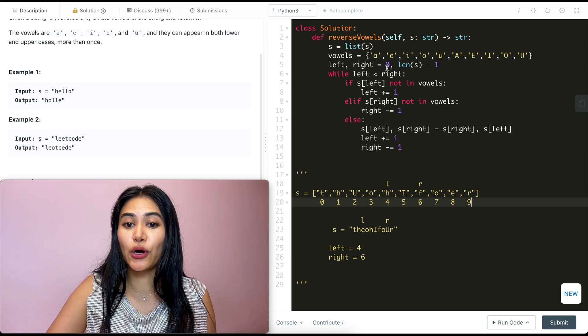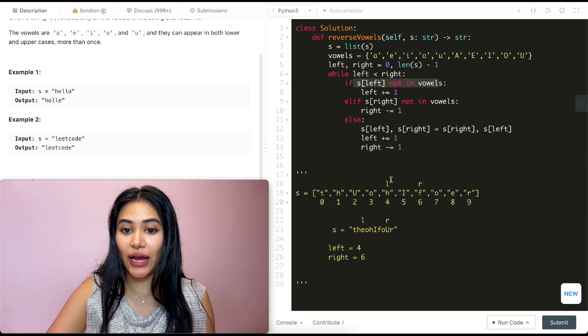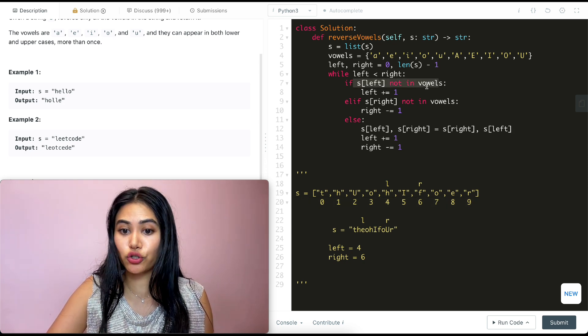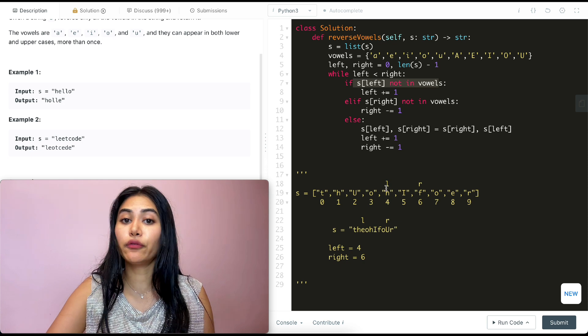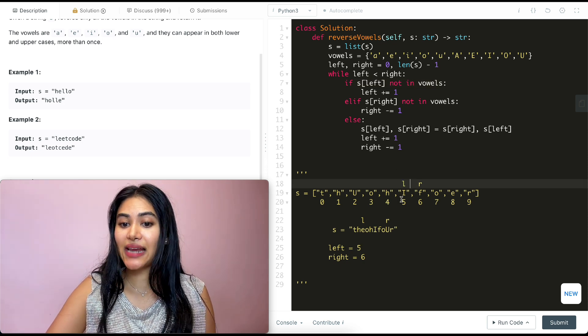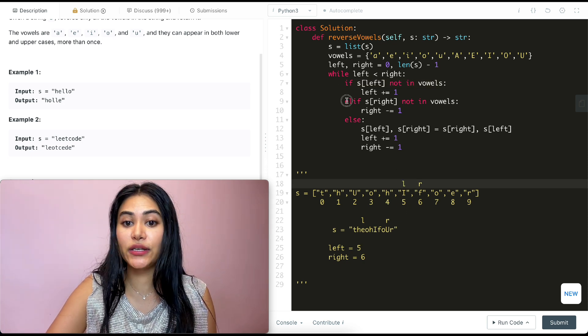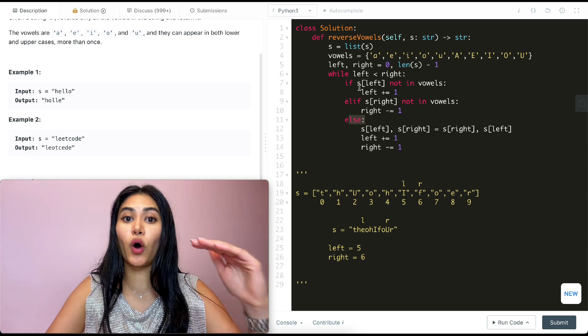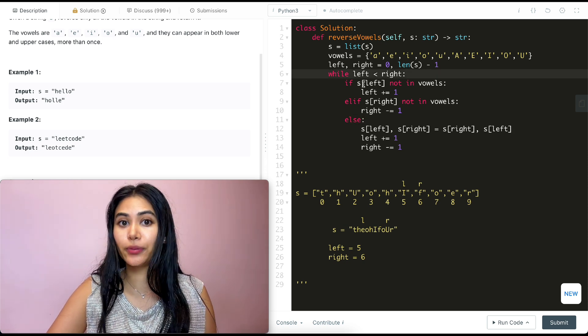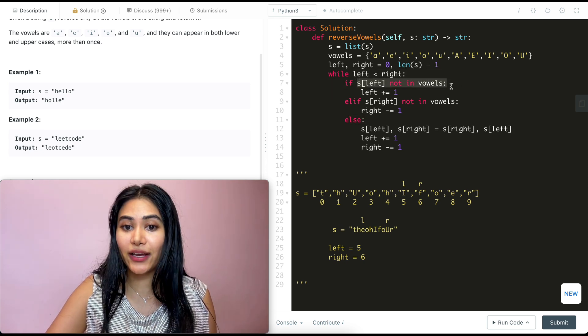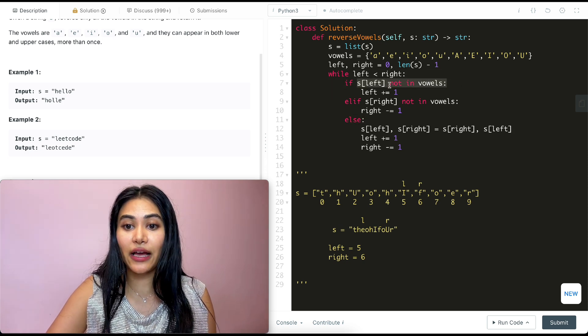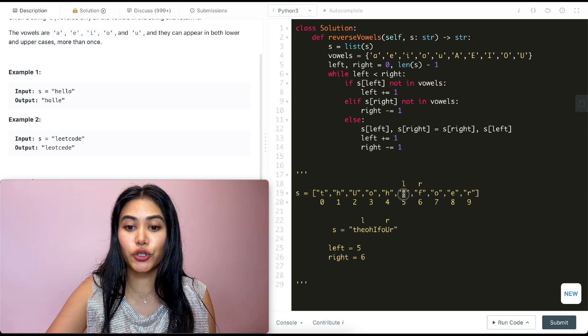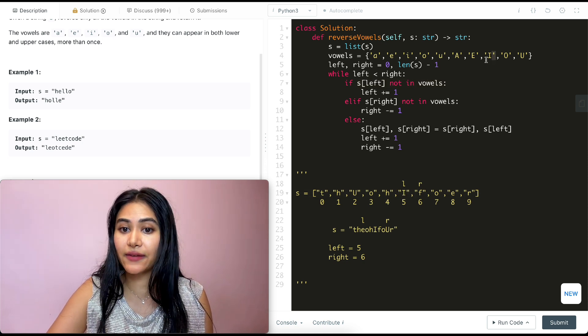Now, once we go back in the while loop, left is still less than right. We make a check. S of left is not in vowels. This is true. So we're going to move left up by one. So left is now at index five. And since we went in this if, we don't go in this elif or else. It's one or the other. Go back in this while loop, left is still less than right. And we make a check. Is S of left not in vowels? This is not true, right? This is a capital I. It is in vowels. So we don't go in here.